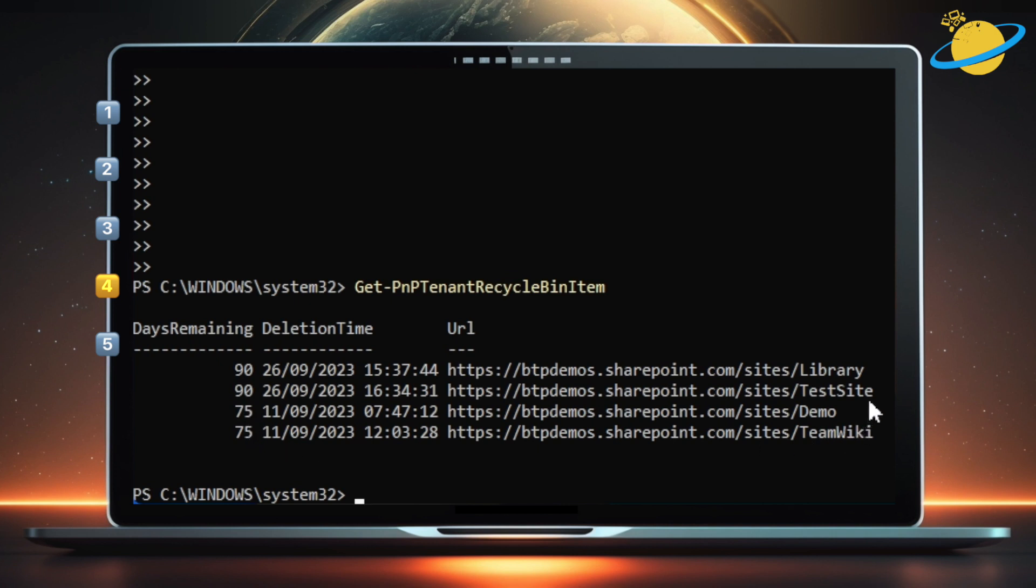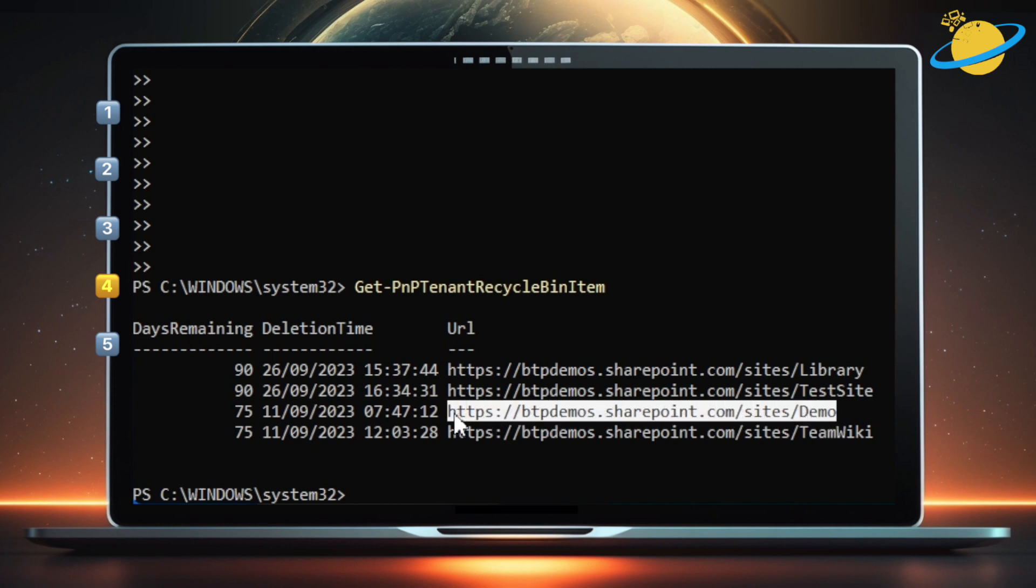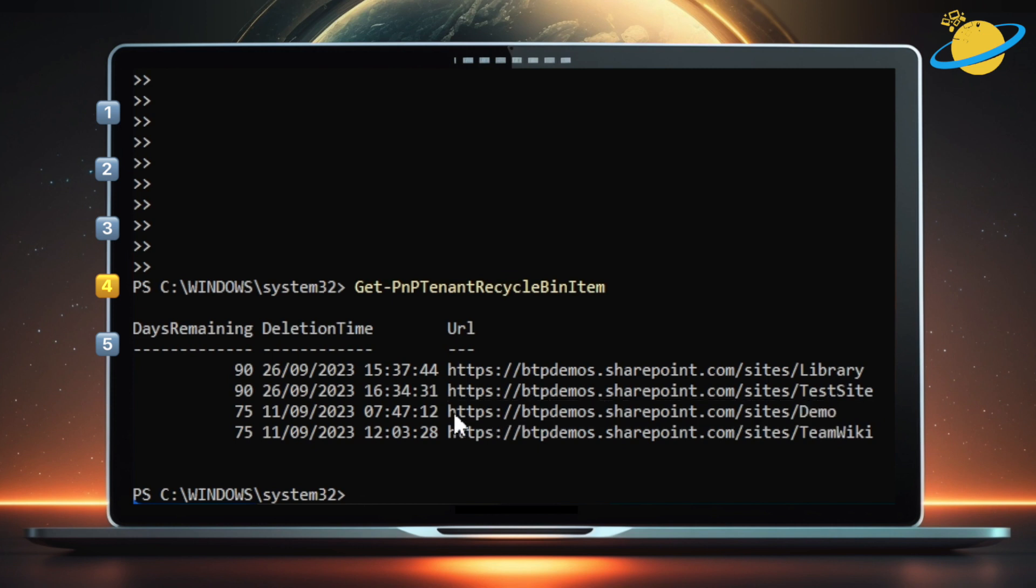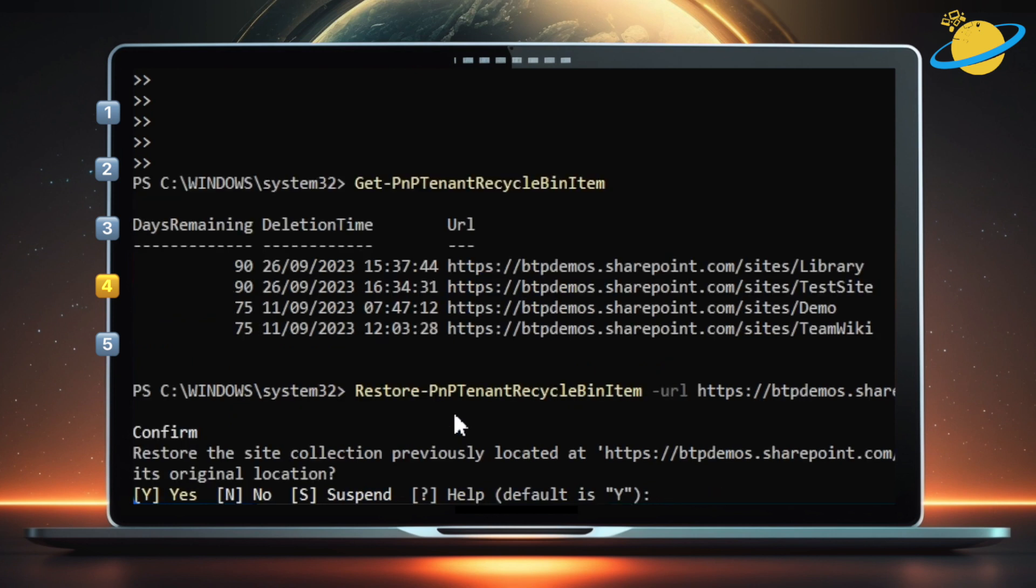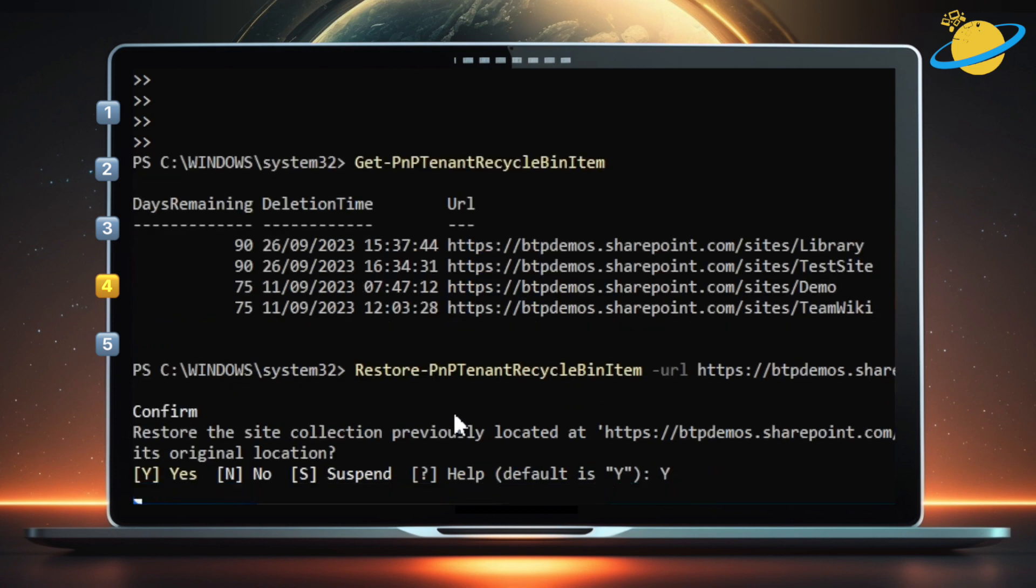To restore a site, click and drag over the site's URL, and press Ctrl and C to copy it. Then type Restore-PnPTenantRecycleBinItem -URL. Leave a space, then paste the link. Hit Enter. If the site you want to delete isn't already in the Recycle Bin, type -SkipRecycleBin. Then type Y and hit Enter to confirm.